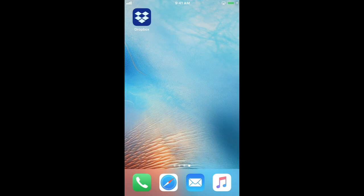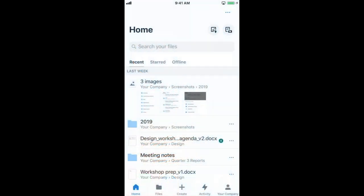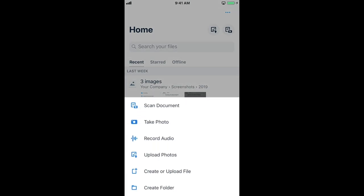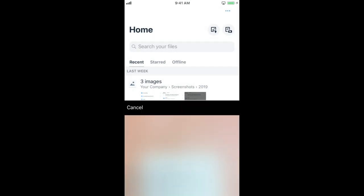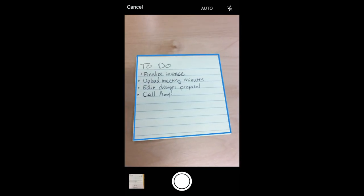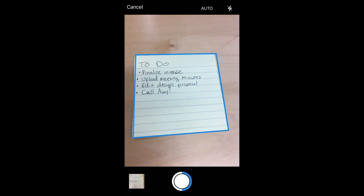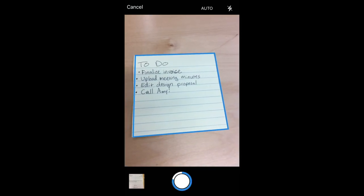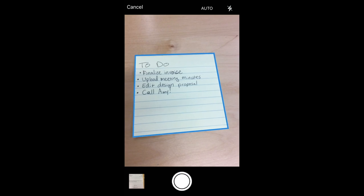To use the Doc Scanner, open the Dropbox app on your mobile device and tap the plus sign on the screen. Then choose Scan Document. Now you're ready to take a photo of the document you want to scan, or you can select an existing image from your camera roll.